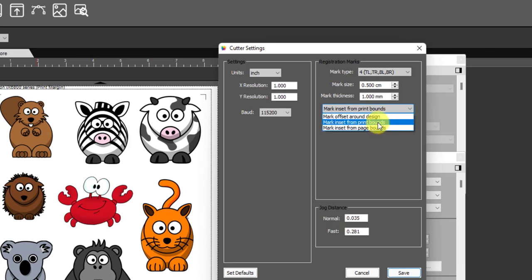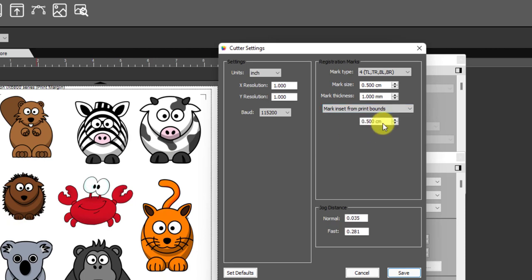I use print bounds because I set my document area equal to my print out. I just think it's easier just to see exactly how things are going and where things are going to print if I do that. But again you have the option to use either print or page bounds.